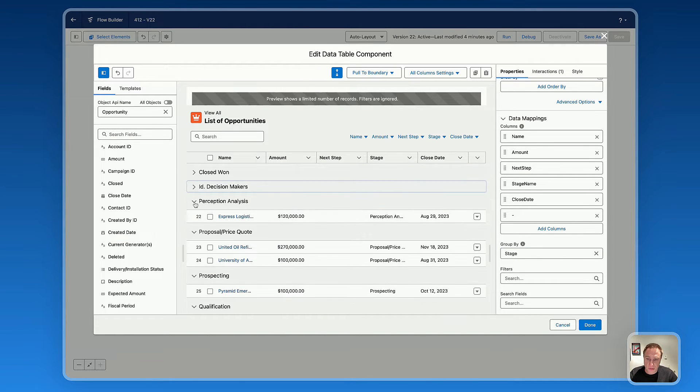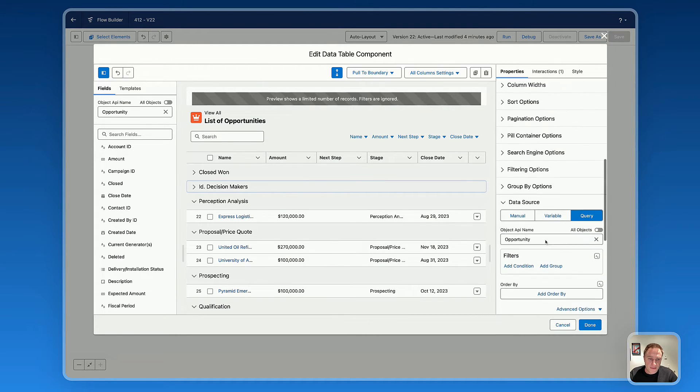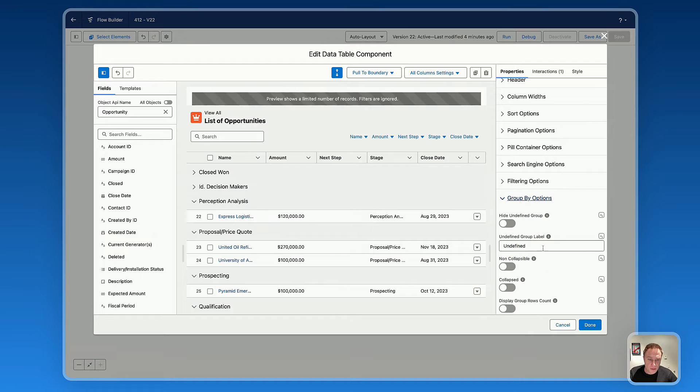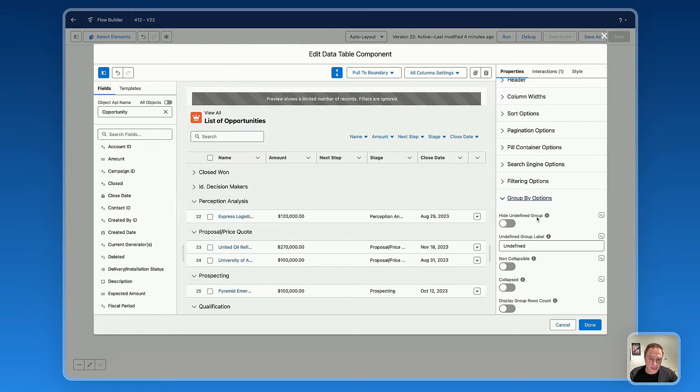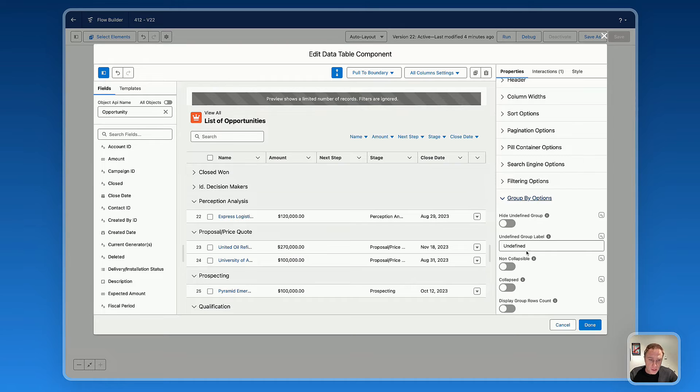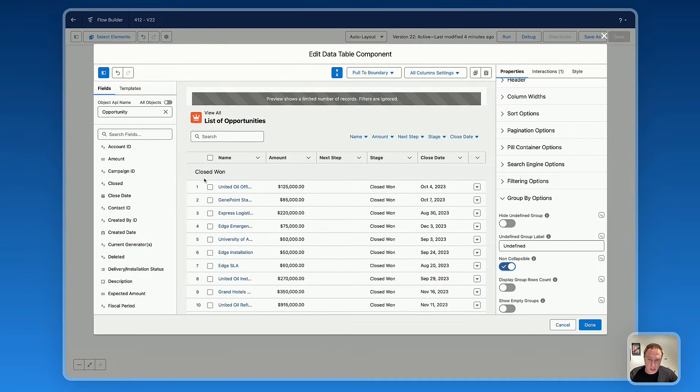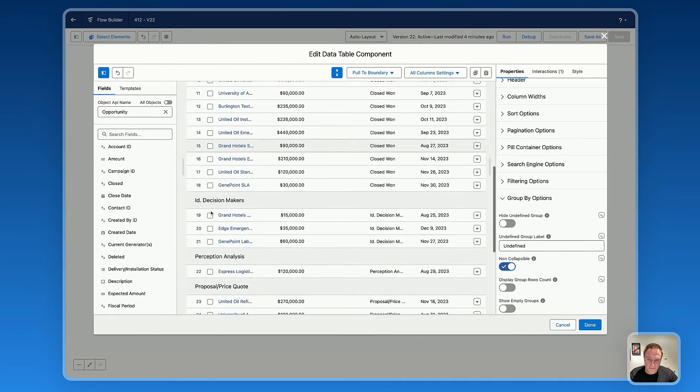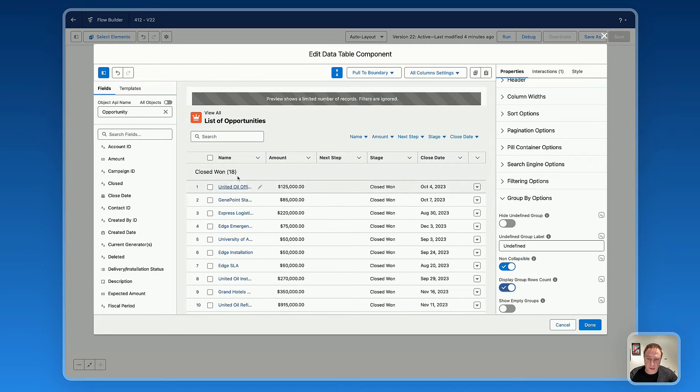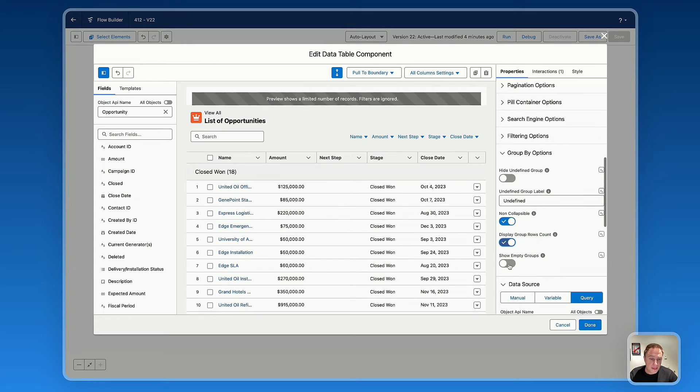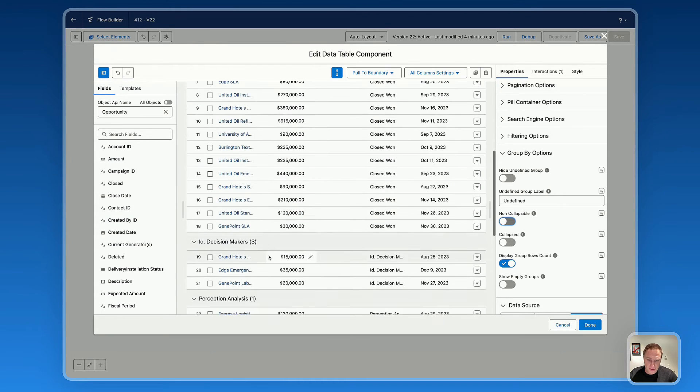All you need to do is select the field you'd like to group by information, and now the data table is grouped by the stage field. You also have access to the group by options to customize the look and feel. First, you can hide undefined groups. You can also make sections non-collapsible, display the number of rows you have inside each group, and if you need it, you can show empty groups.